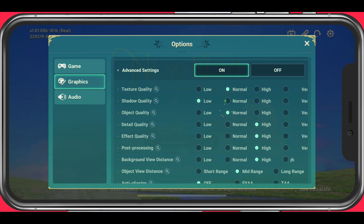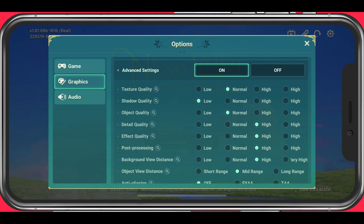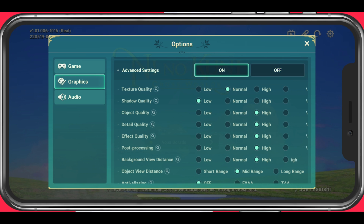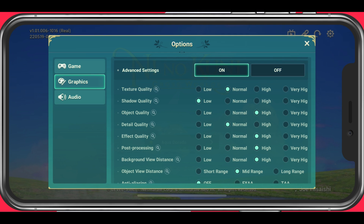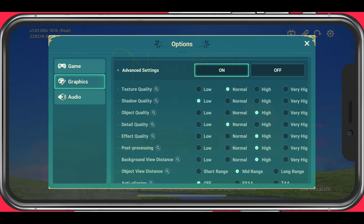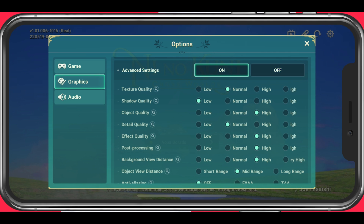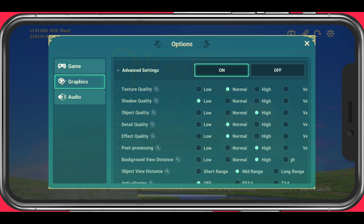The object quality sets the structural quality of plants and natural objects — set this option to normal or high. The detail quality will allow you to display more details at further distances, but it will decrease your performance by a lot when setting it to high. I suggest setting it to normal. Set the effect quality to normal or high, as well as your post-processing levels.